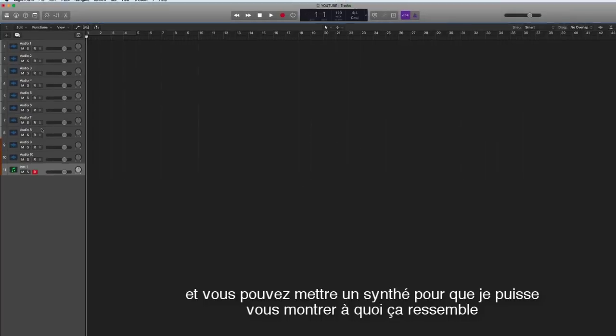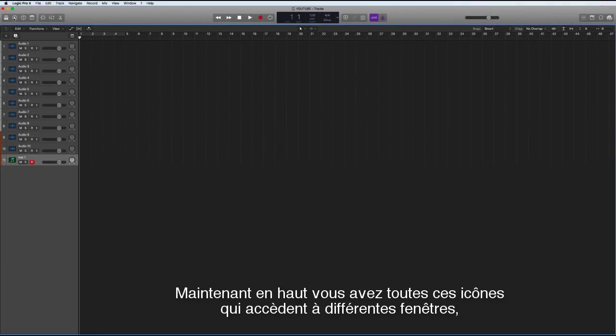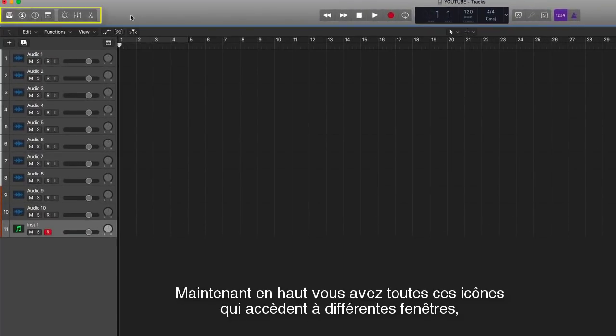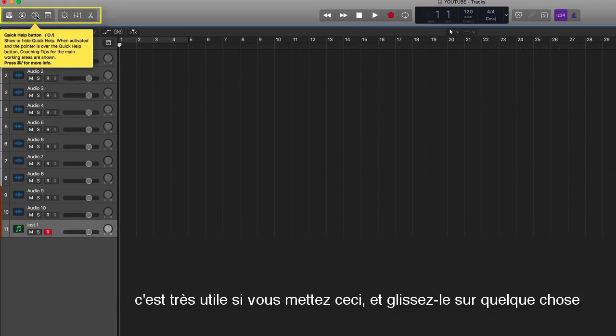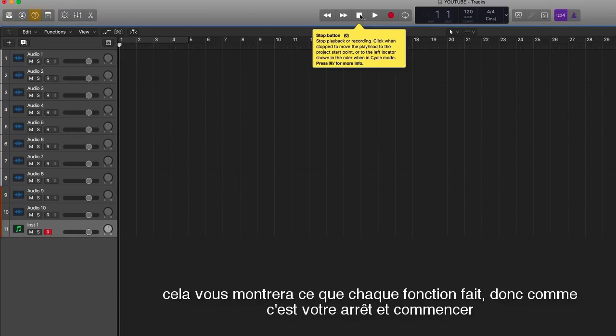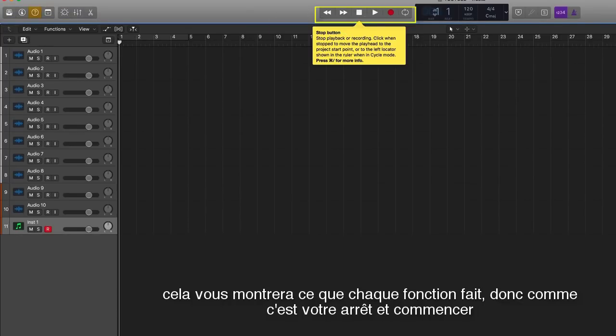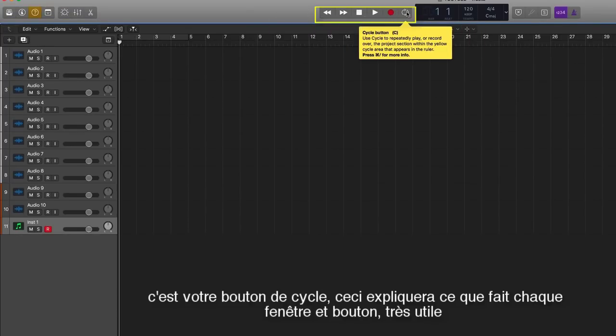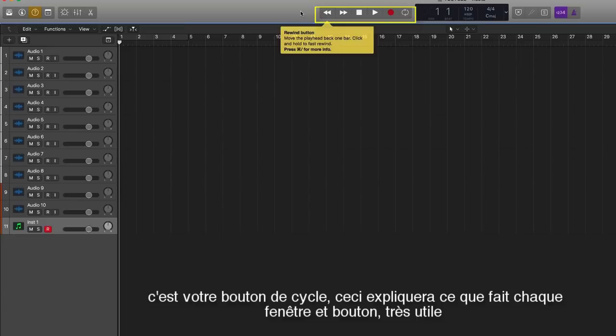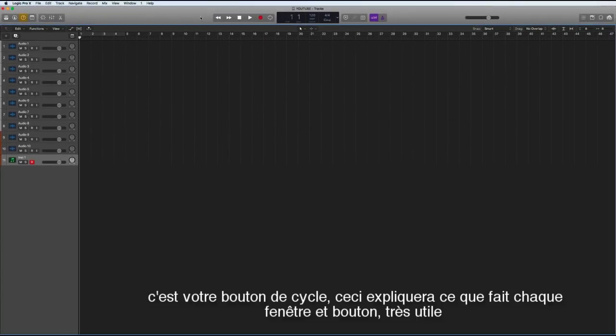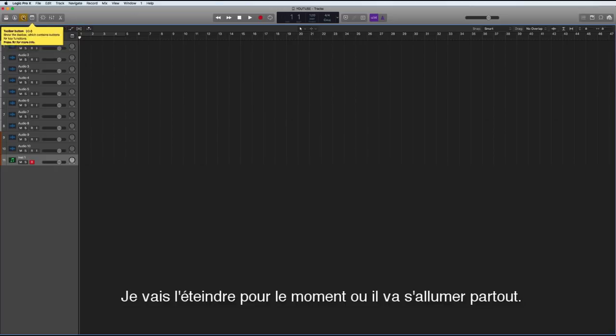And then you come over here, you see this little cross, this will bring up the window again so we can then bring up a software instrument. Now up the top here we have all these icons that access different windows. This is very useful here if you turn this on and slide it over something it will tell you what it does. This is the stop, this is the record button, the cycle.